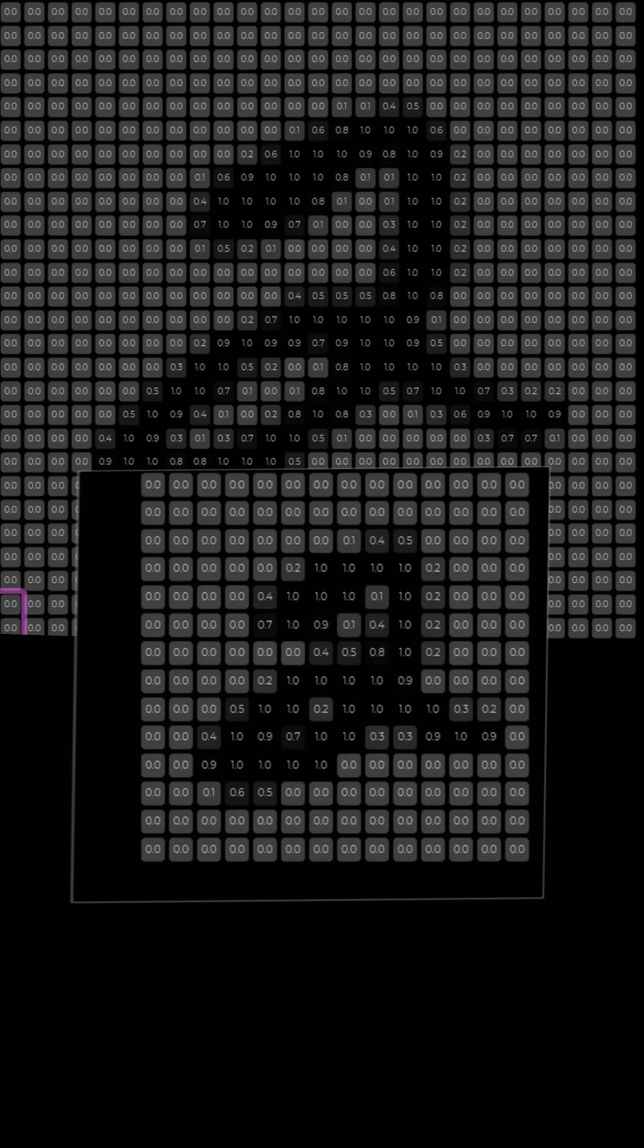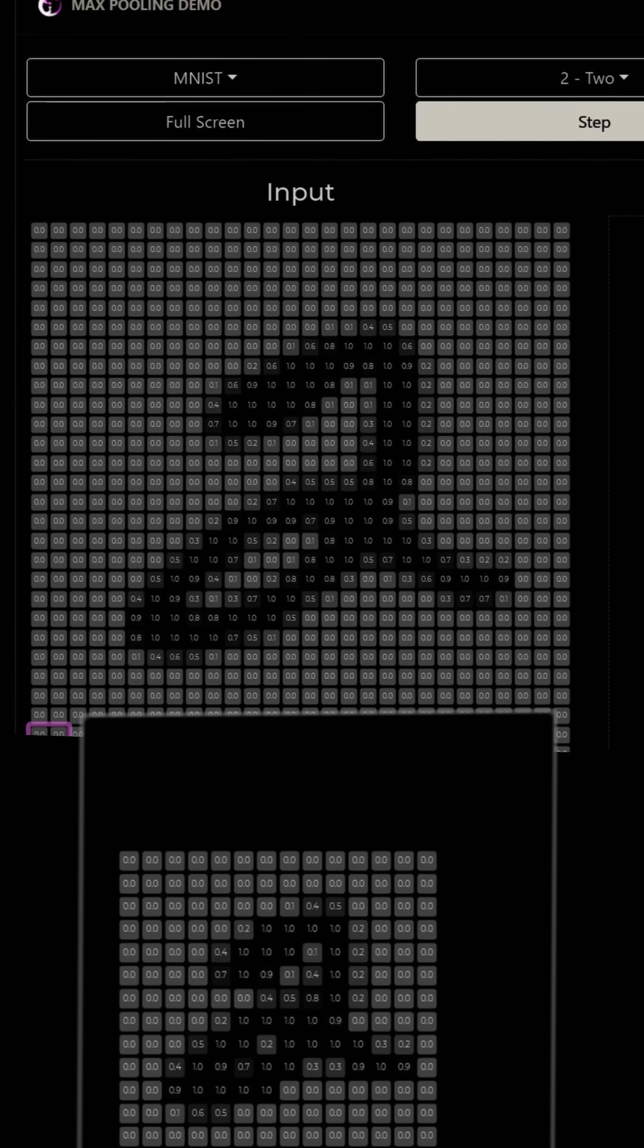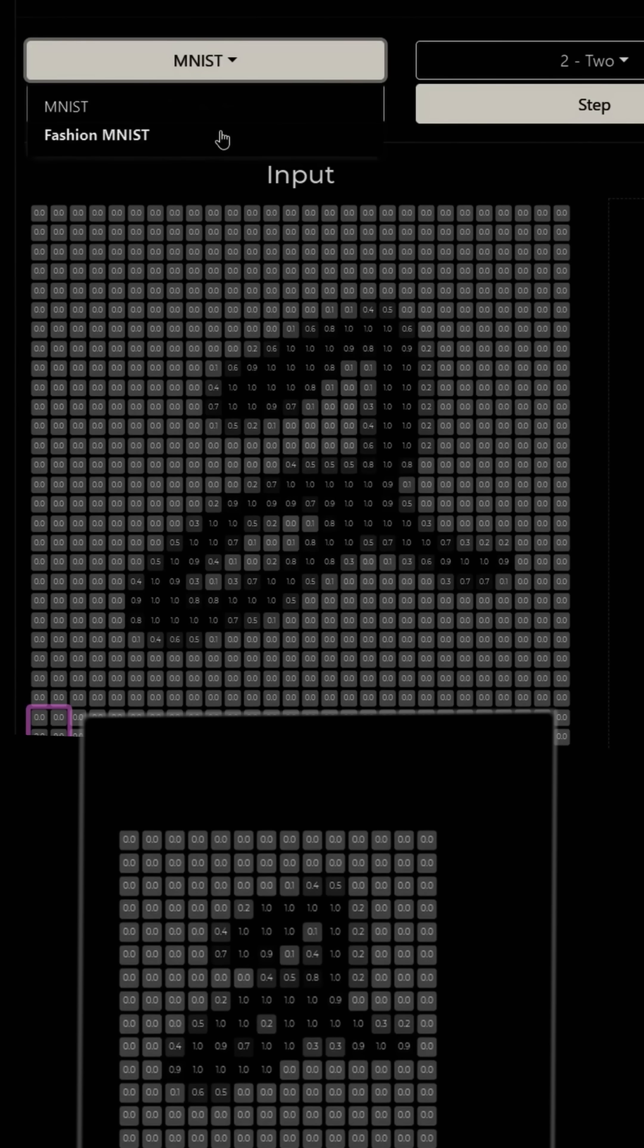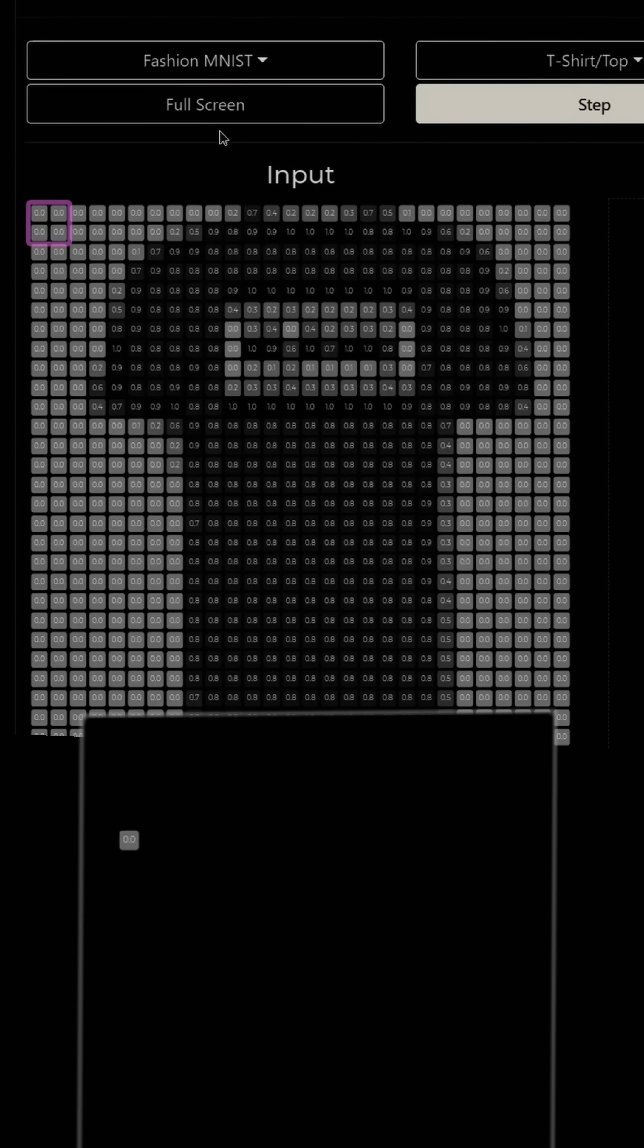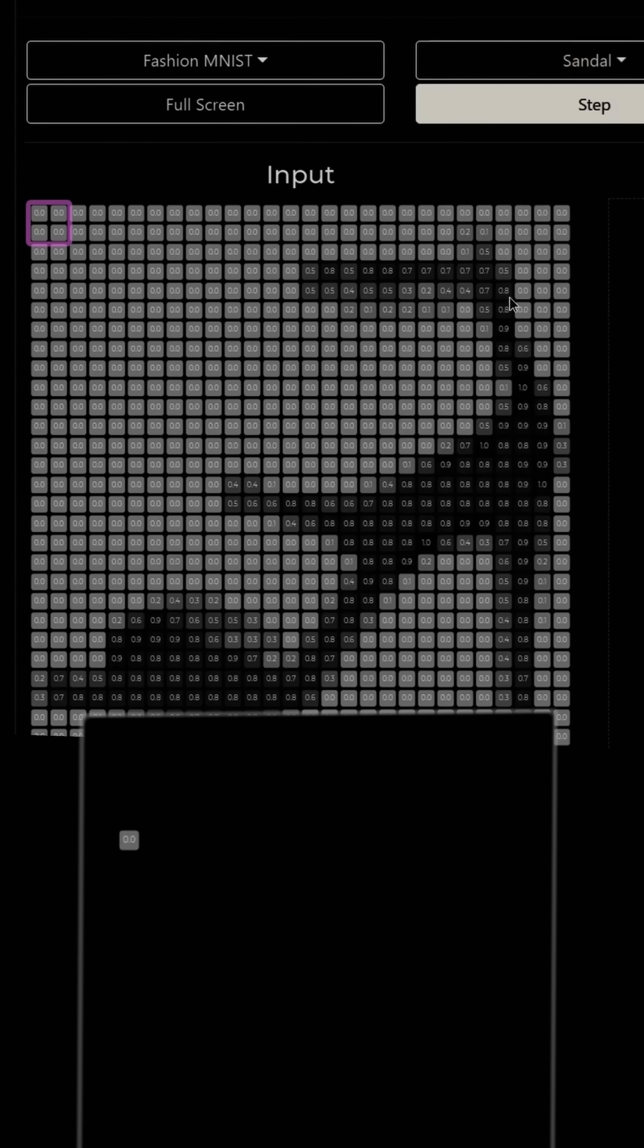We can zoom out a bit so that we can display our options again. And just to show another example, we'll work with the Fashion MNIST dataset and select a sandal.